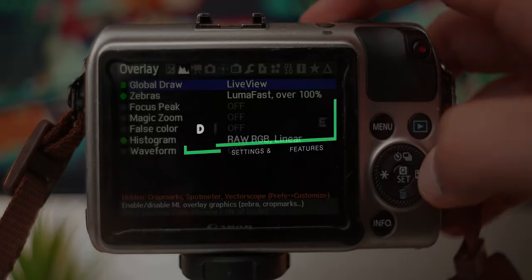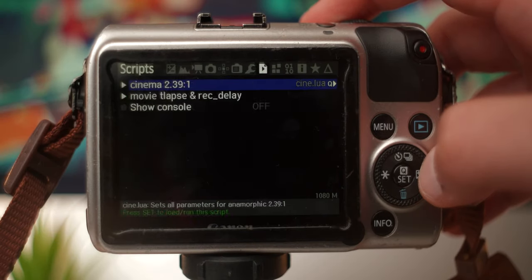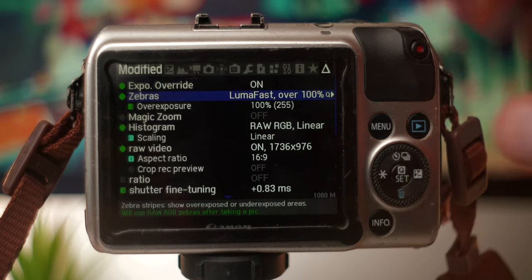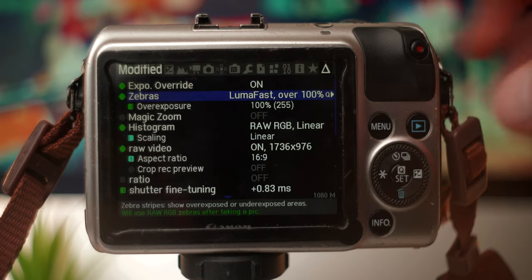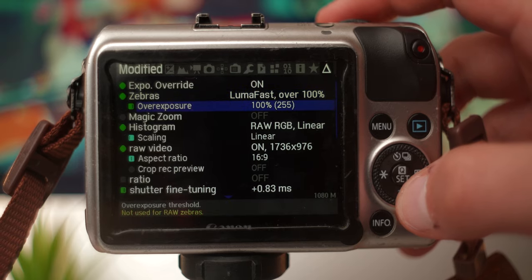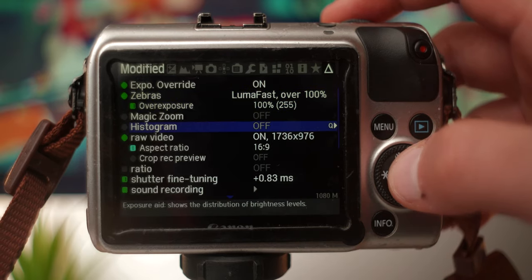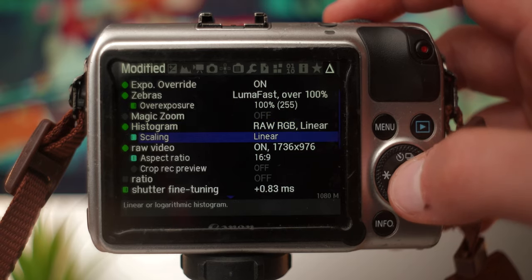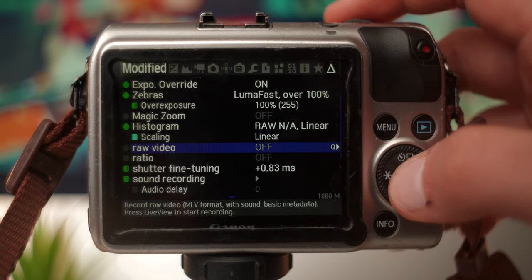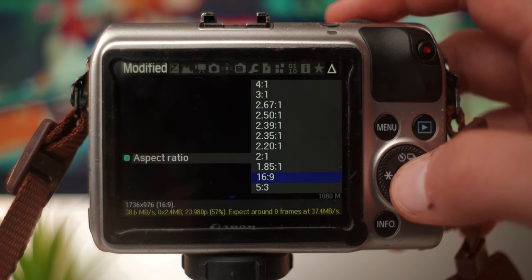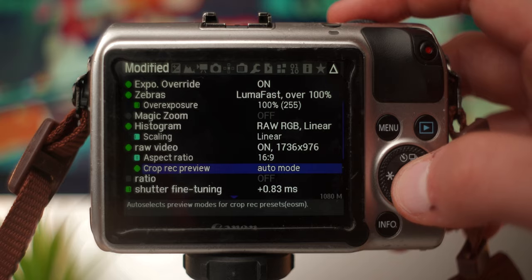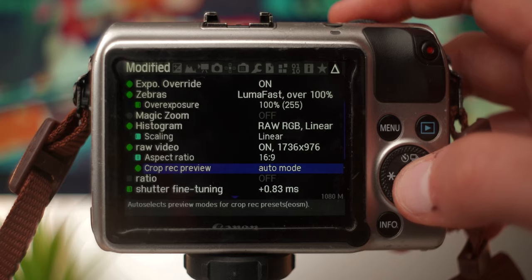At number nine we have modified settings. This can be found in the last tab of the Magic Lantern menu. This feature allows you to see every setting that you have set in the Magic Lantern menu and make quick adjustments from there, rather than going through each of the individual tabs. I find this extremely helpful when I'm out shooting video and need to find things I may or may not need, and then change or disable them on the go. Also, when you've changed something but aren't sure where it's coming from, this is a good way to see all your enabled settings and make adjustments from there.